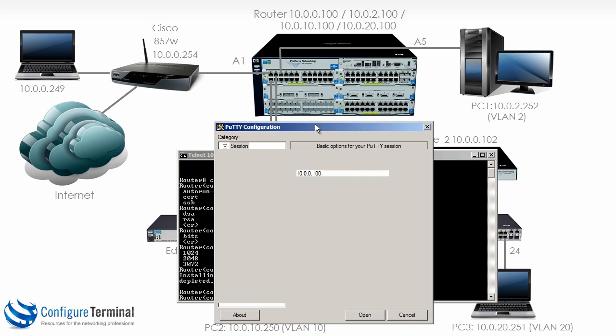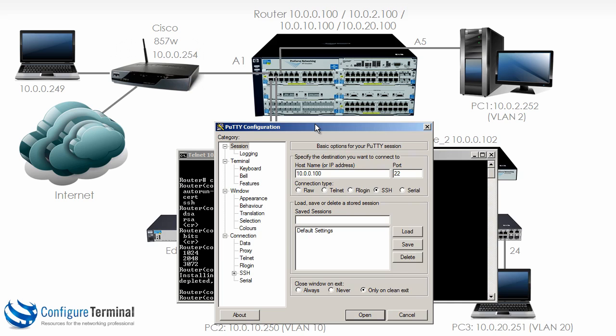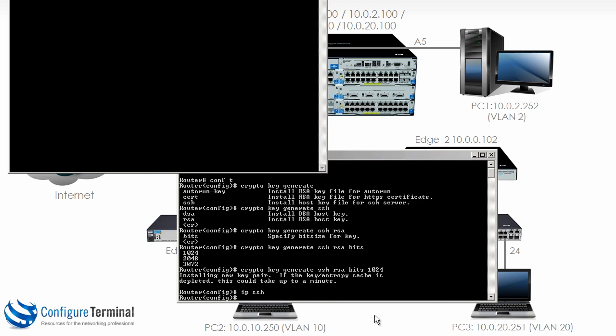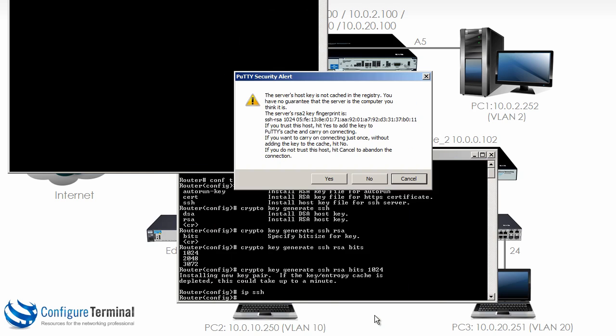So from our PuTTY client, we are going to make a connection to the switch, but in this case we're using SSH, which uses port 22. Click open. We get a security warning or alert saying the server's host key is not cached in the registry. You have no guarantee that the server is the computer you think it is.